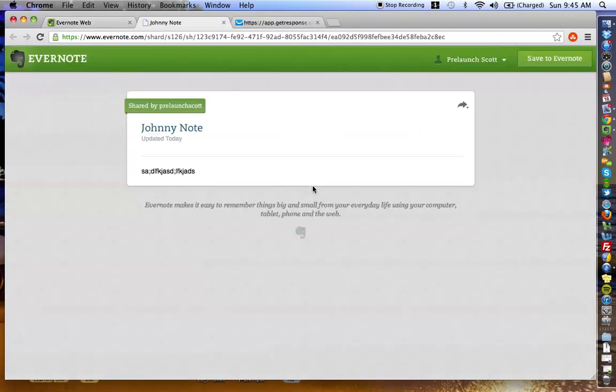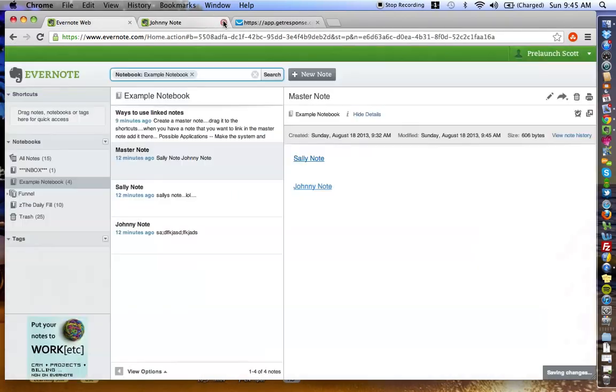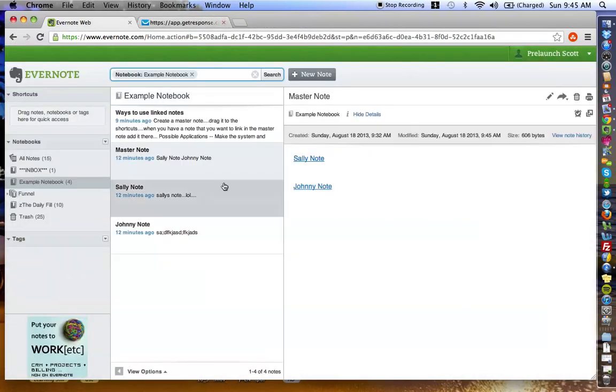Johnny note. Let's see it. Boom. There you go. All right. So that's how the linked notes work within Evernote.